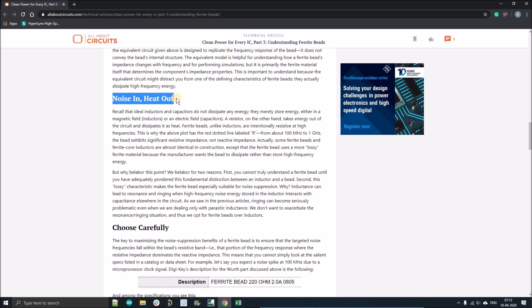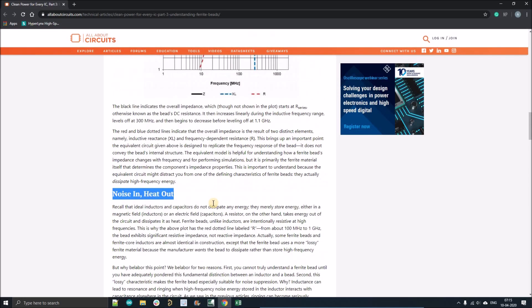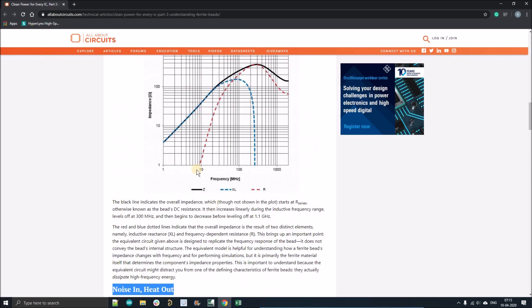It removes noise in the form of heat. We all know that out of inductor, capacitor, and resistor, the resistor has the capability to generate heat when current flows through it. So similarly, we use ferrite beads for their resistance property because it has all three characteristics: capacitor, inductor, and resistor.